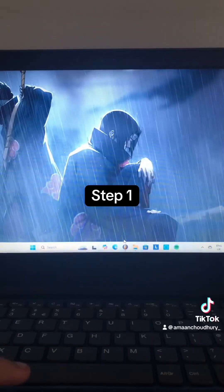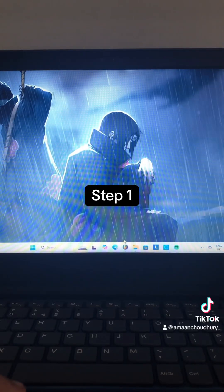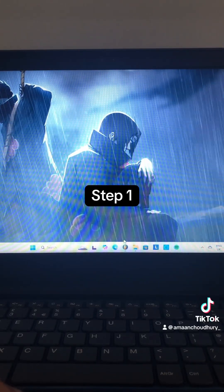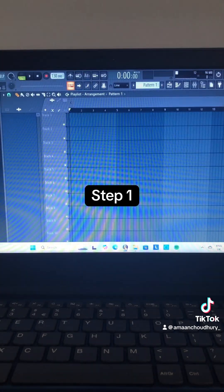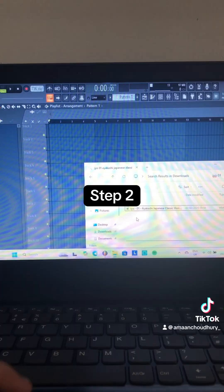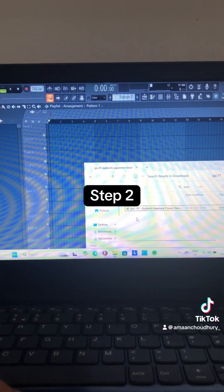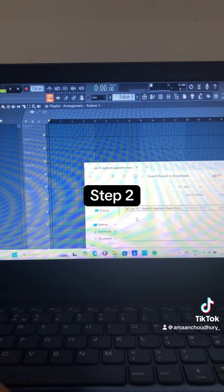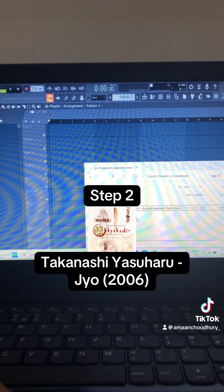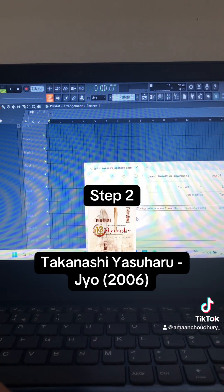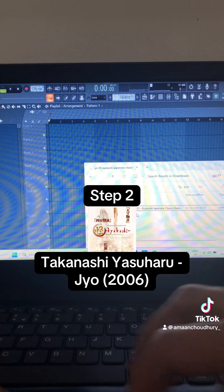Step 1: Open up FL Studio 21. Step 2: Drag and drop the song Jio by Takenashi Yasuharu into the playlist.